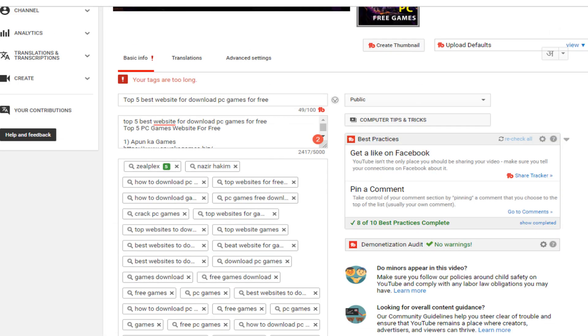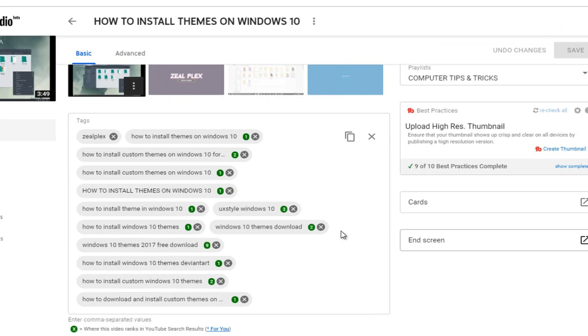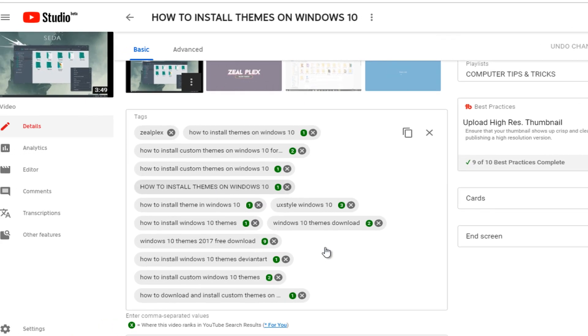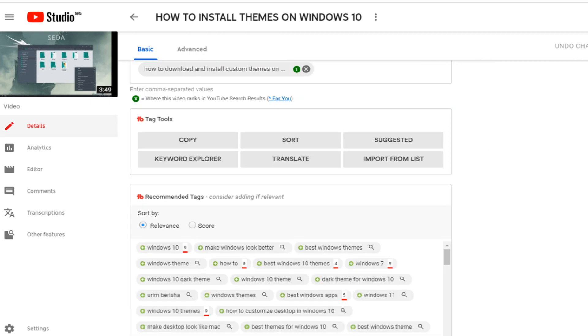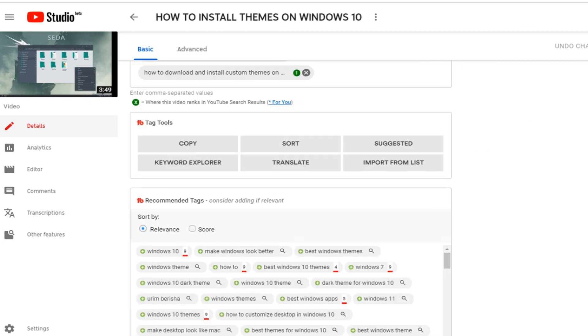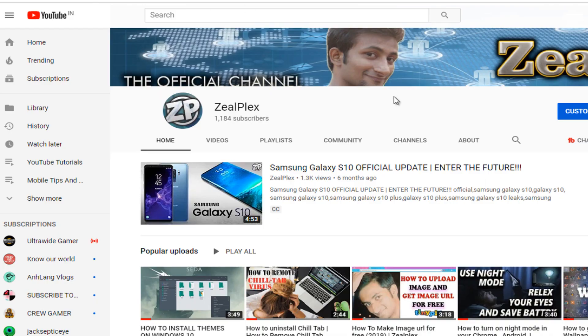From the videos perspective, you just have to go and find out all of the tags that have all the green signs. If you find out all of those, your video is going to boost on YouTube.